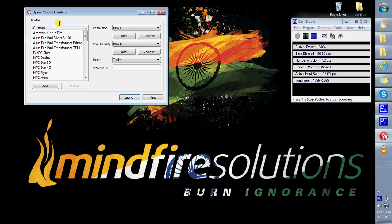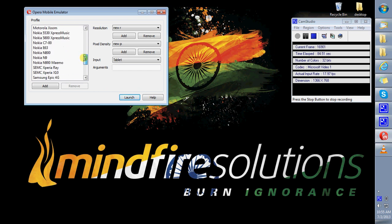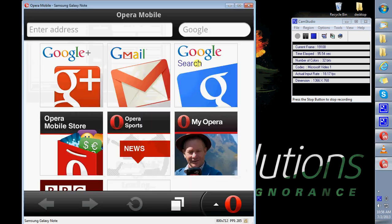You can also launch a predefined device like the Samsung Galaxy Note. It has the default resolution, pixel density, and input method. Launch.